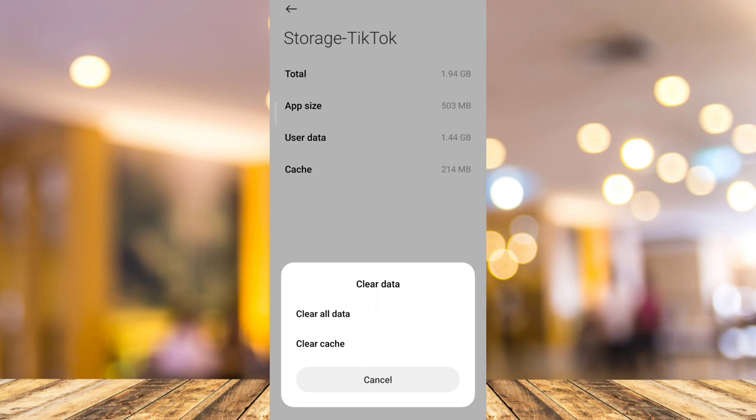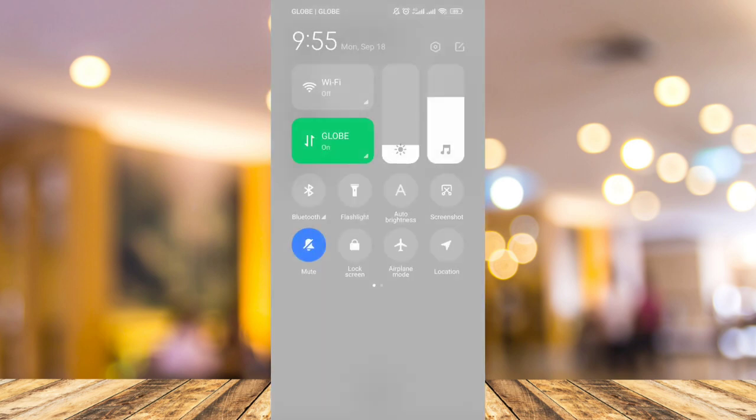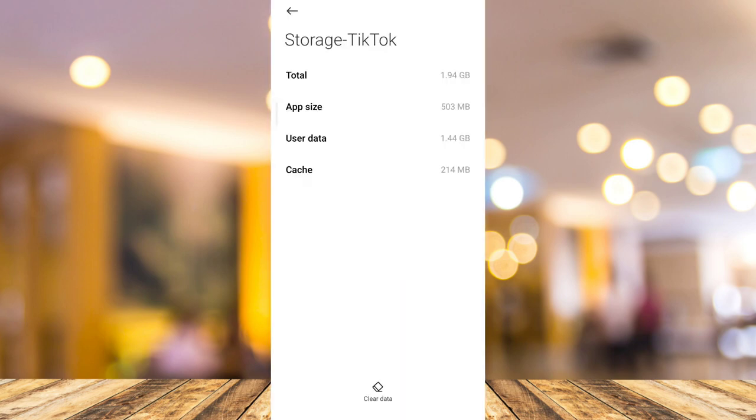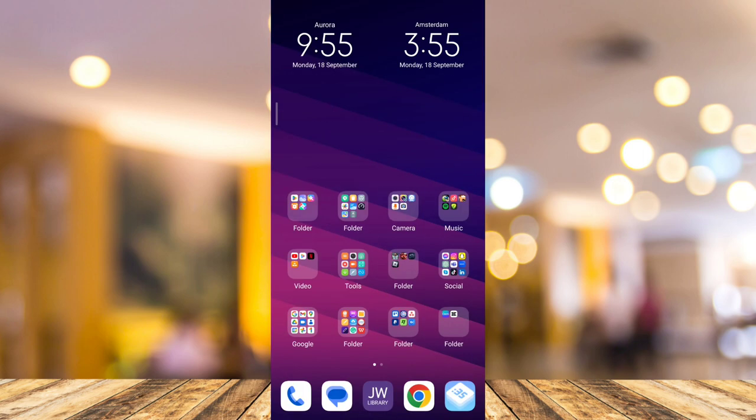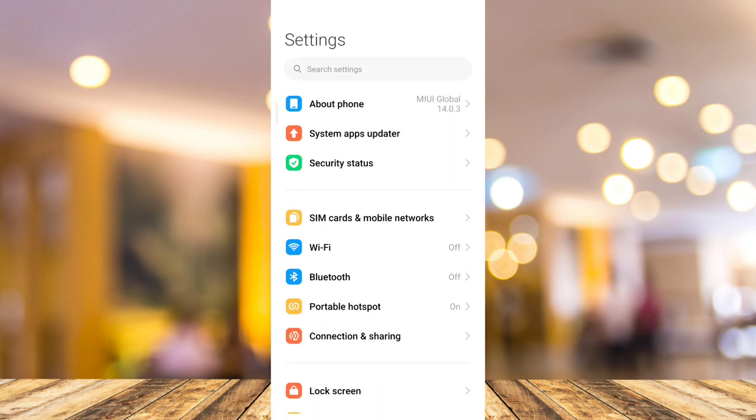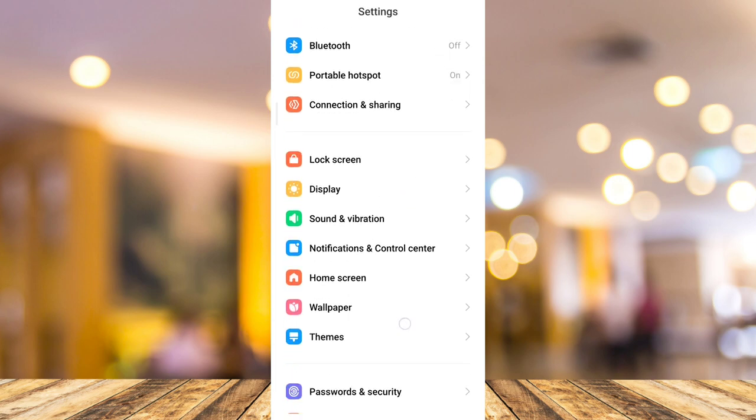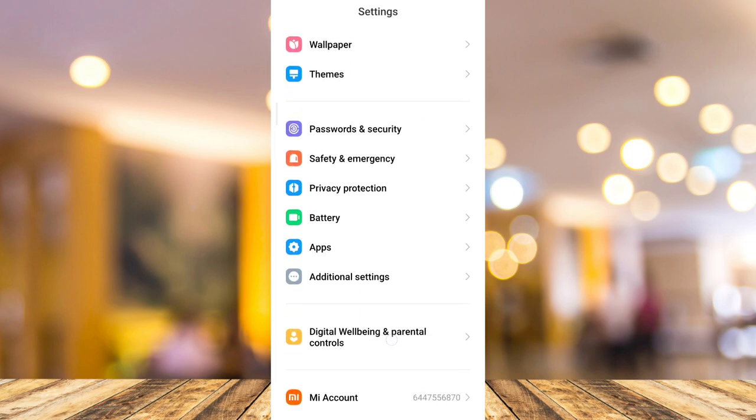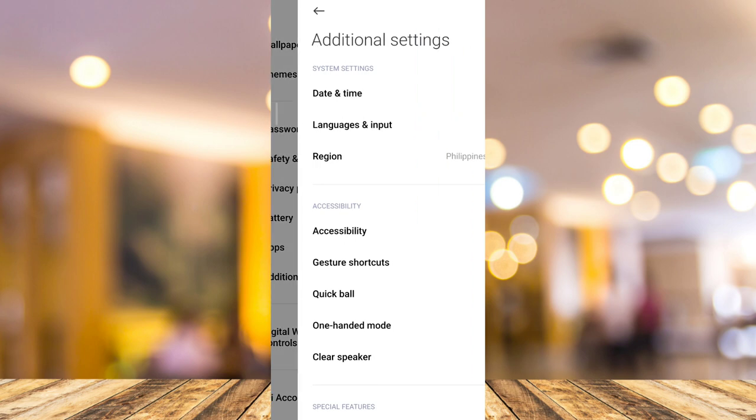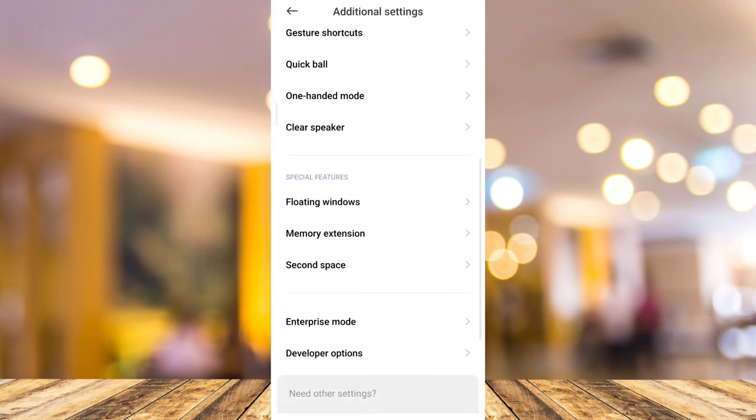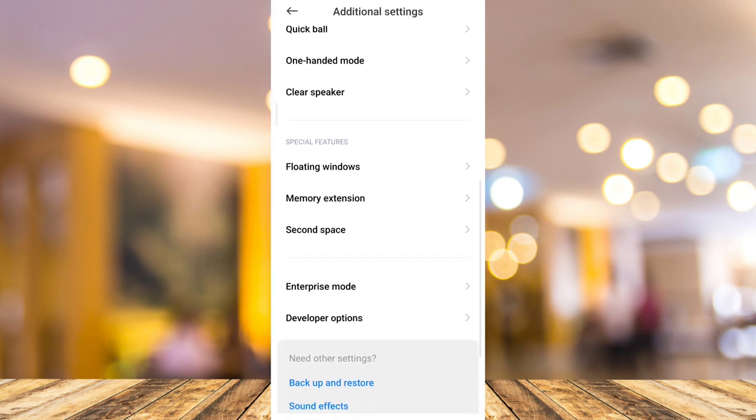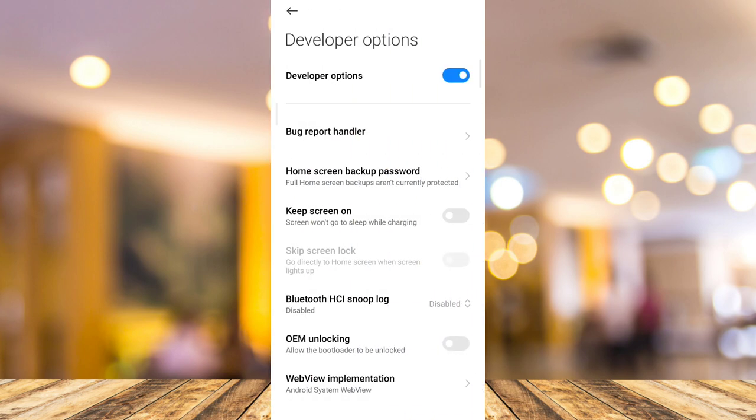The second method is to check your internet connection. Go to your phone settings and maximize your internet connection. Scroll down until you find additional settings, tap on it, scroll down, and then tap on developer options.